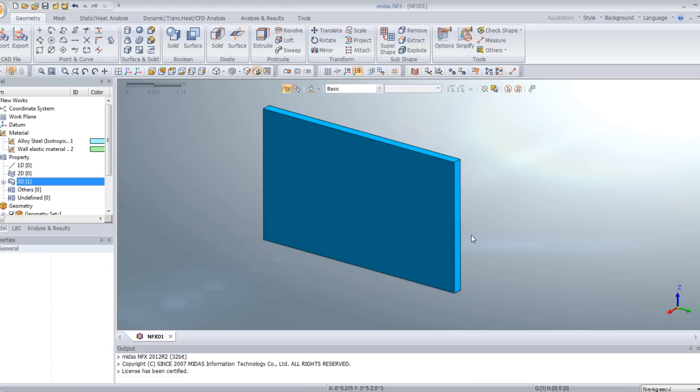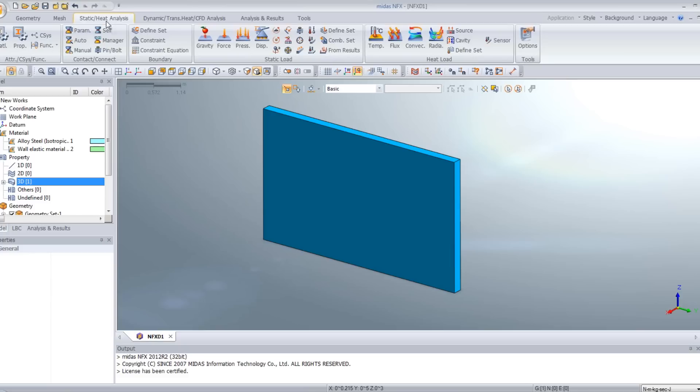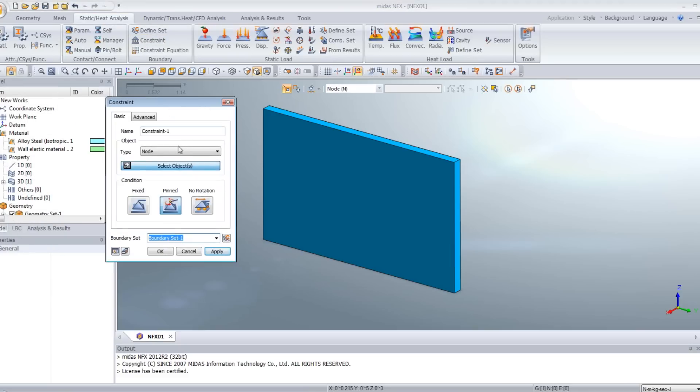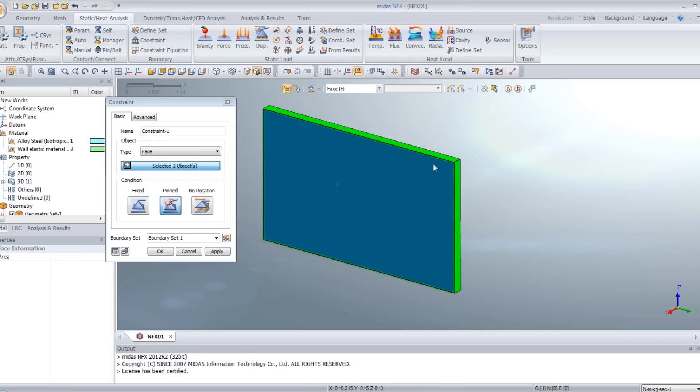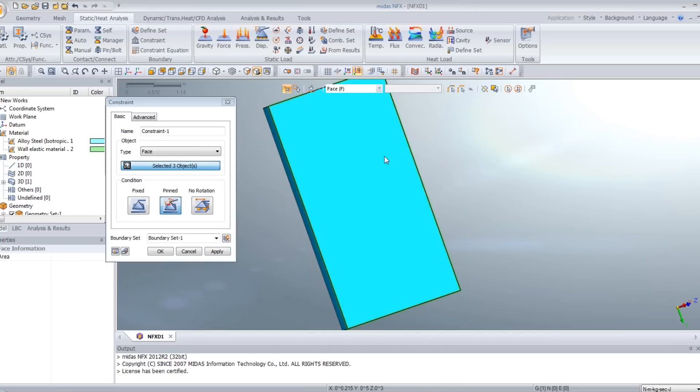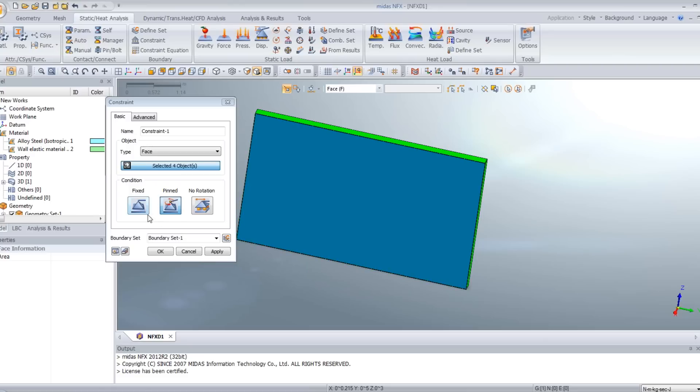Now, we will have to create some boundary conditions for the wall. For that, go in the static heat analysis tab and select the constraints. Select face type and you just have to select the four faces of the wall and to fix them.